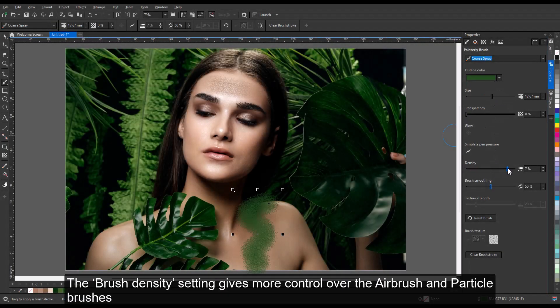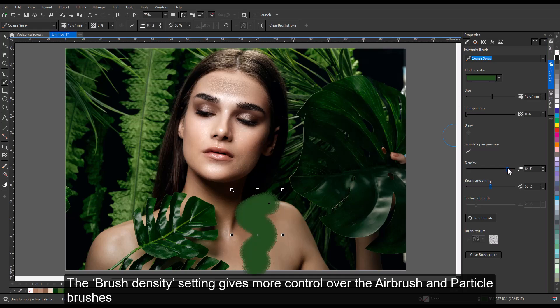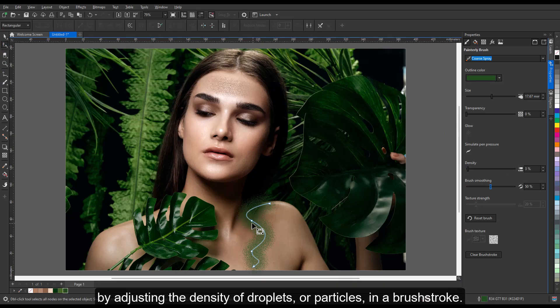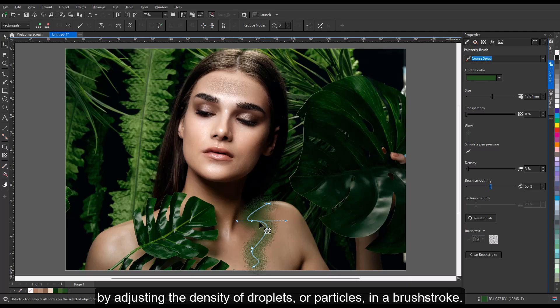The brush density setting gives more control over the airbrush and particle brushes by adjusting the density of droplets or particles in a brush stroke.